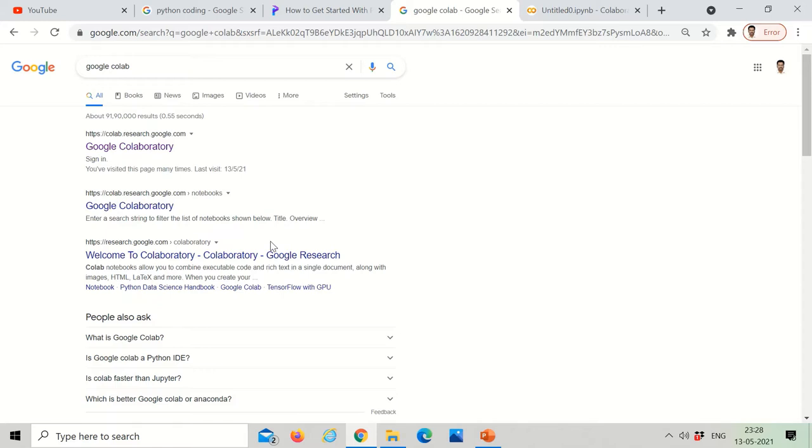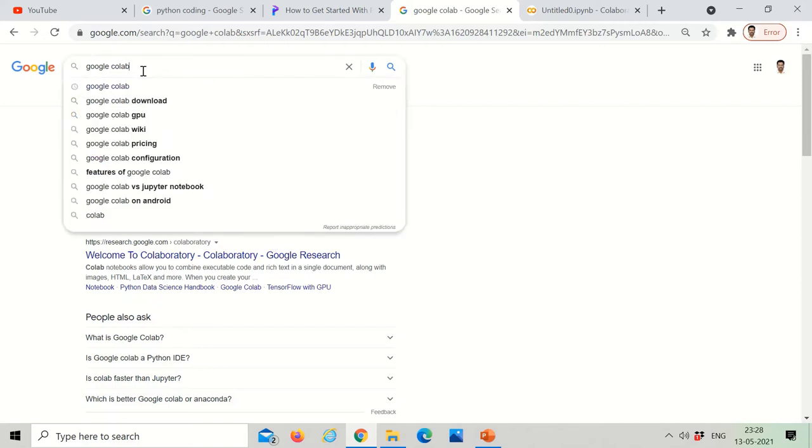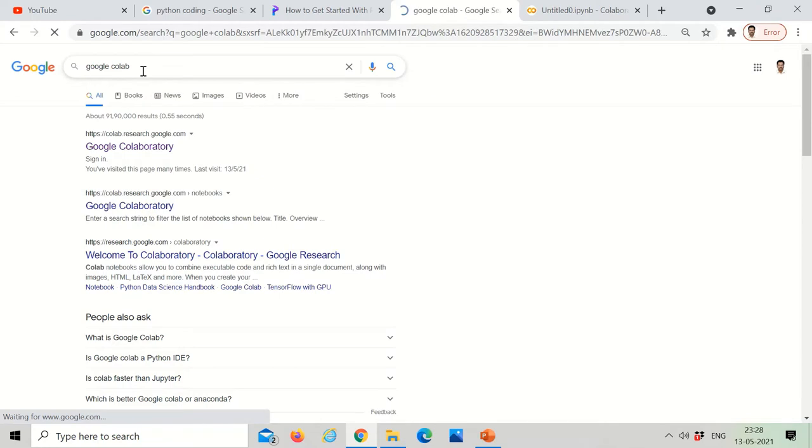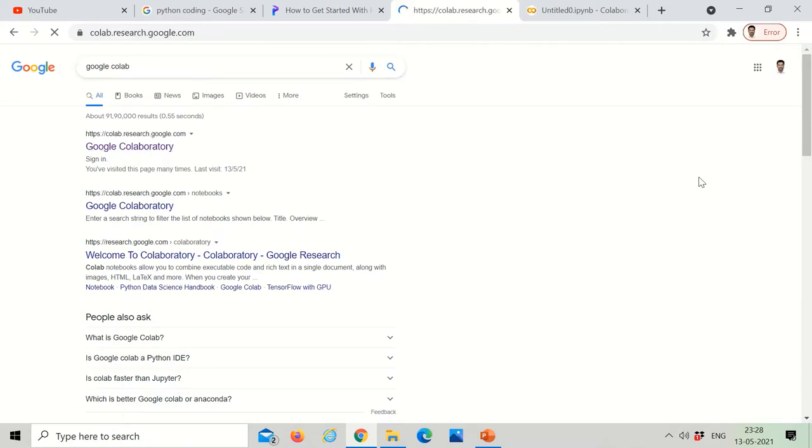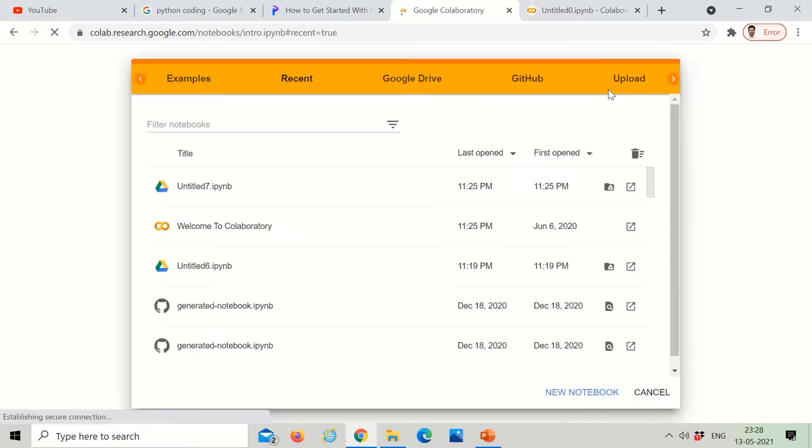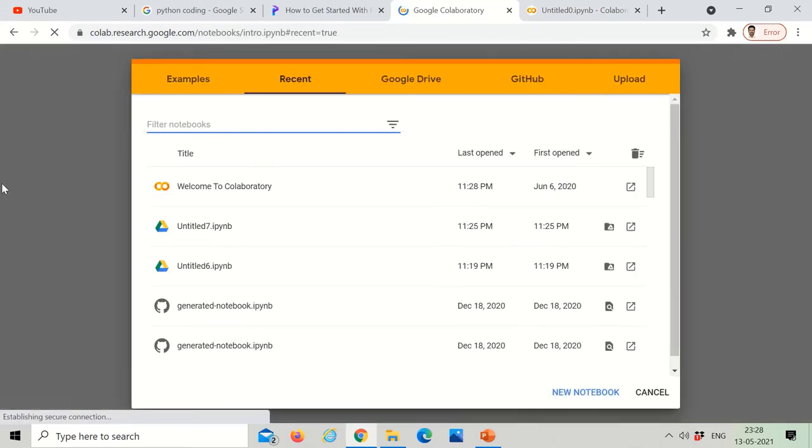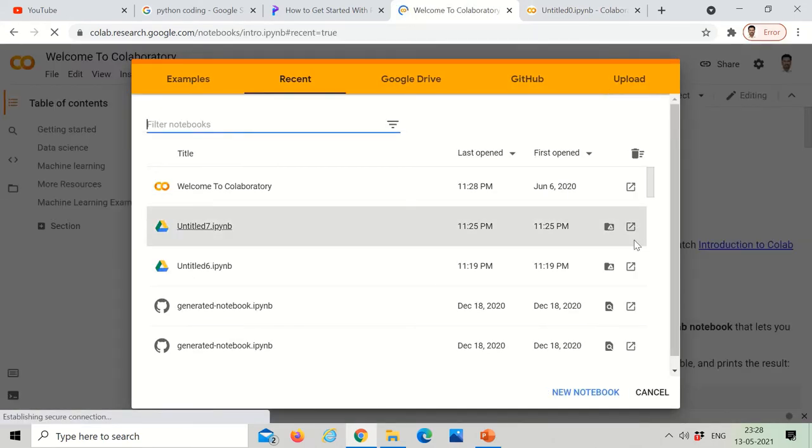When we search Google Colab, we get Google Colaboratory. We need to click it. It goes to a page where we need to just click new notebook.